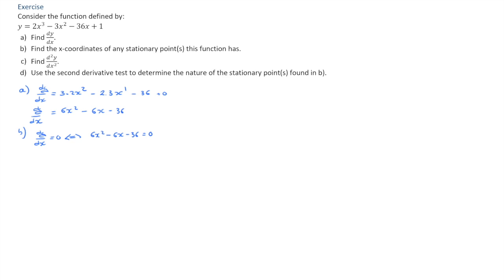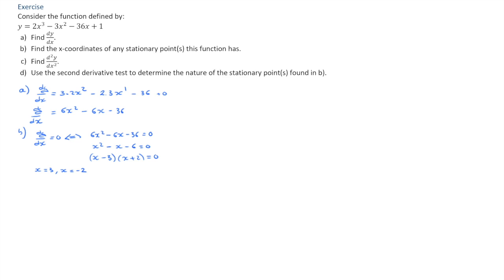Dividing throughout by 6, we find x squared minus x minus 6 equals 0. We can solve this quadratic equation by factoring: x minus 3 times x plus 2 equals 0. If you're not comfortable factoring this quadratic, you can still solve it using the quadratic formula. This leads to two solutions: x equals 3 and x equals negative 2. So our function has two stationary points, one with x-coordinate 3 and the other with x-coordinate negative 2.